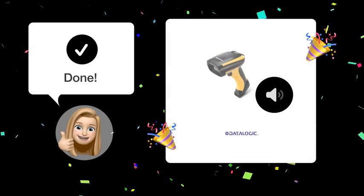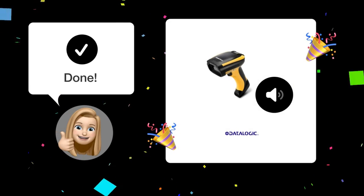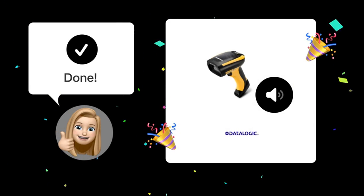By following these steps, you should now be able to adjust the scan volume on your DataLogic PowerSkin 9501 with ease.